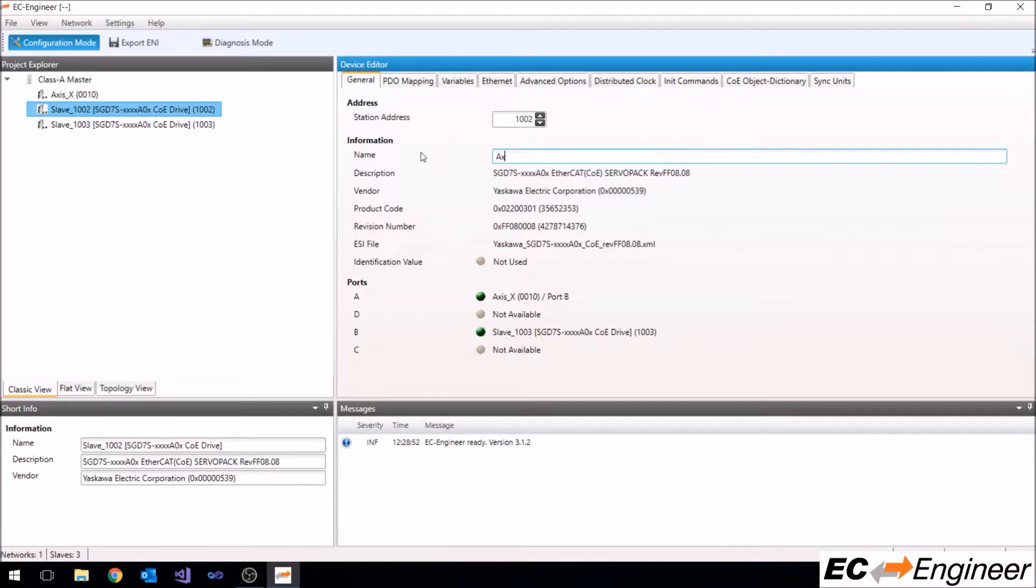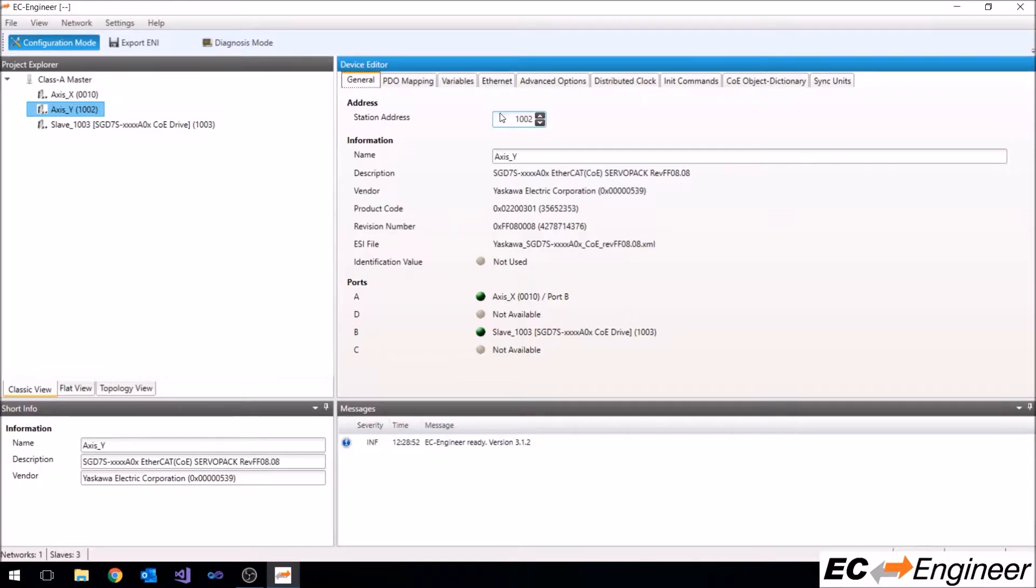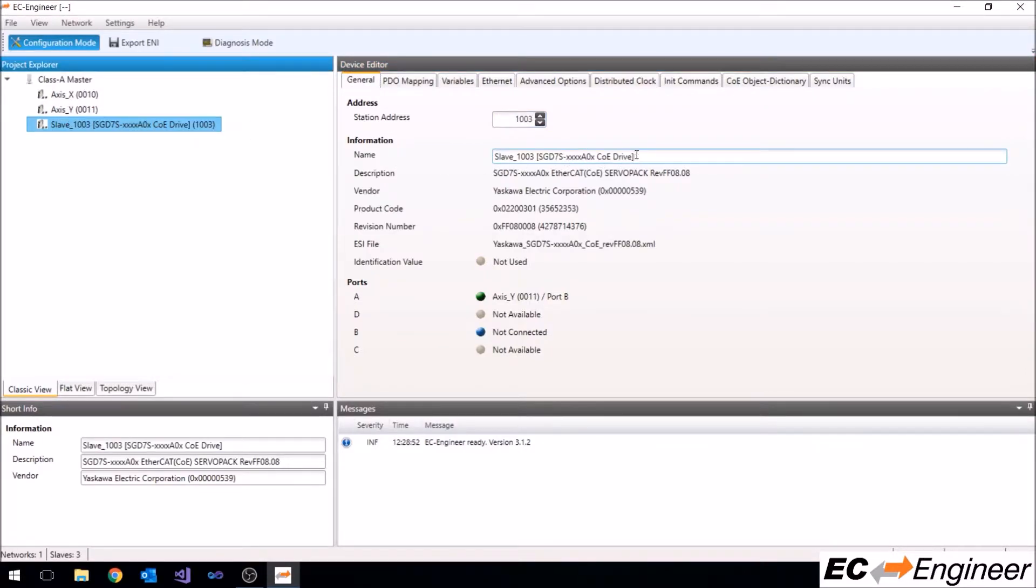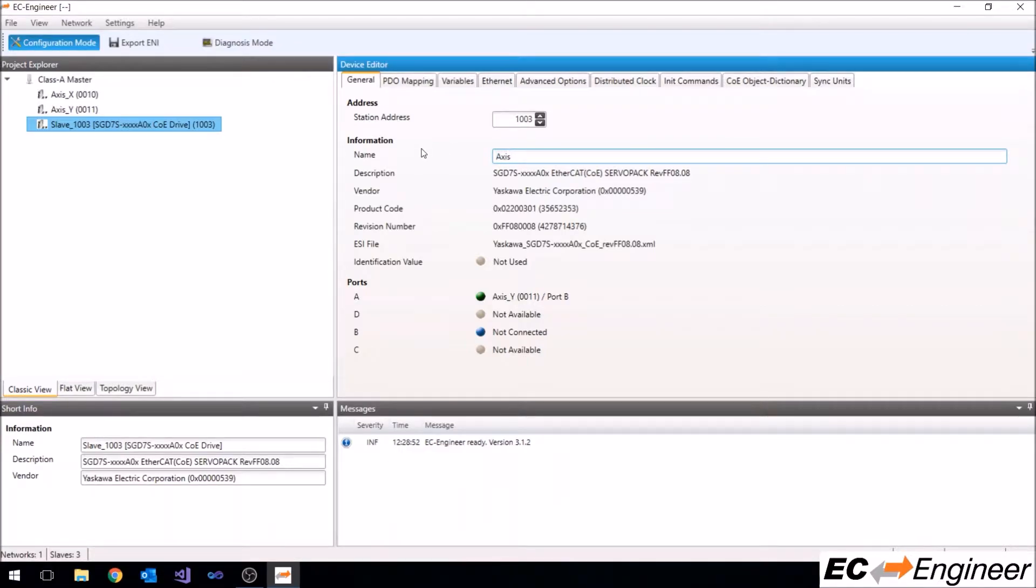The second drive axis Y with station address 11, and finally the third drive axis Z with station address 12.